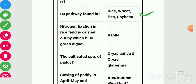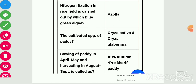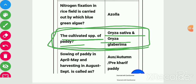Nitrogen fixation in rice field is carried out by blue-green algae, i.e., Azolla. Azolla is actually a fern and this blue-green algae lives in symbiotic association in lobes of Azolla. The cultivated species of paddy are Oryza sativa and Oryza glaberrima — this is a frequently asked question.